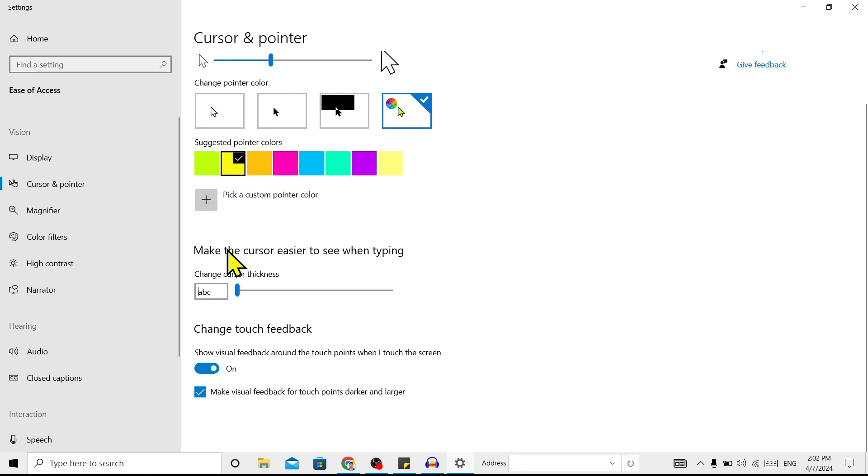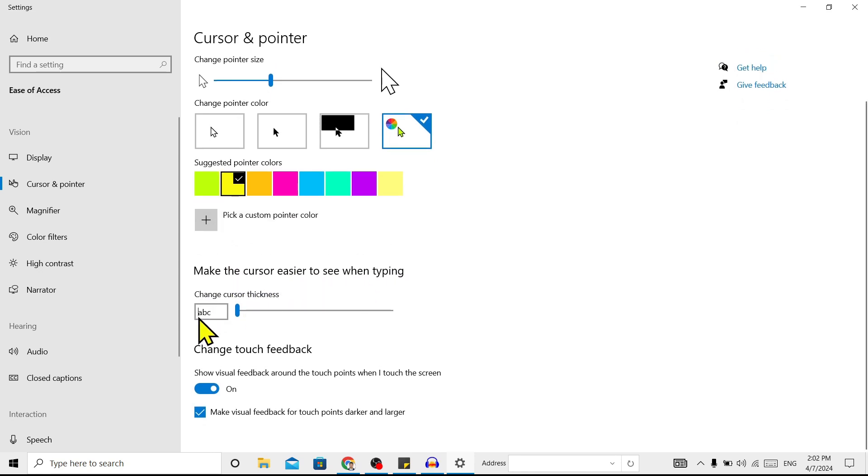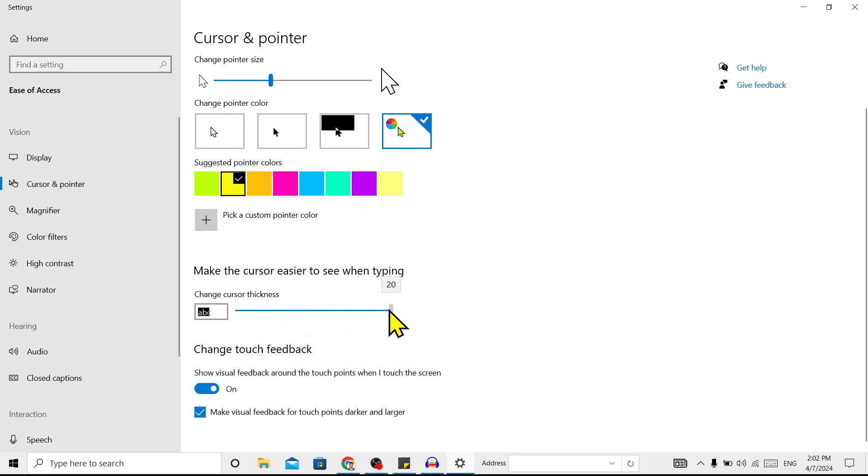Here you can see cursor thickness while typing. You can increase and decrease this from here. For now I'll keep it at one.